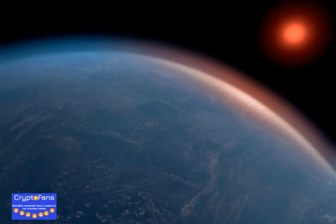Following the discovery of K2-18 B in 2015, astronomers began studying the system in more detail. Just two years later, a second super-Earth was spotted orbiting the same star.